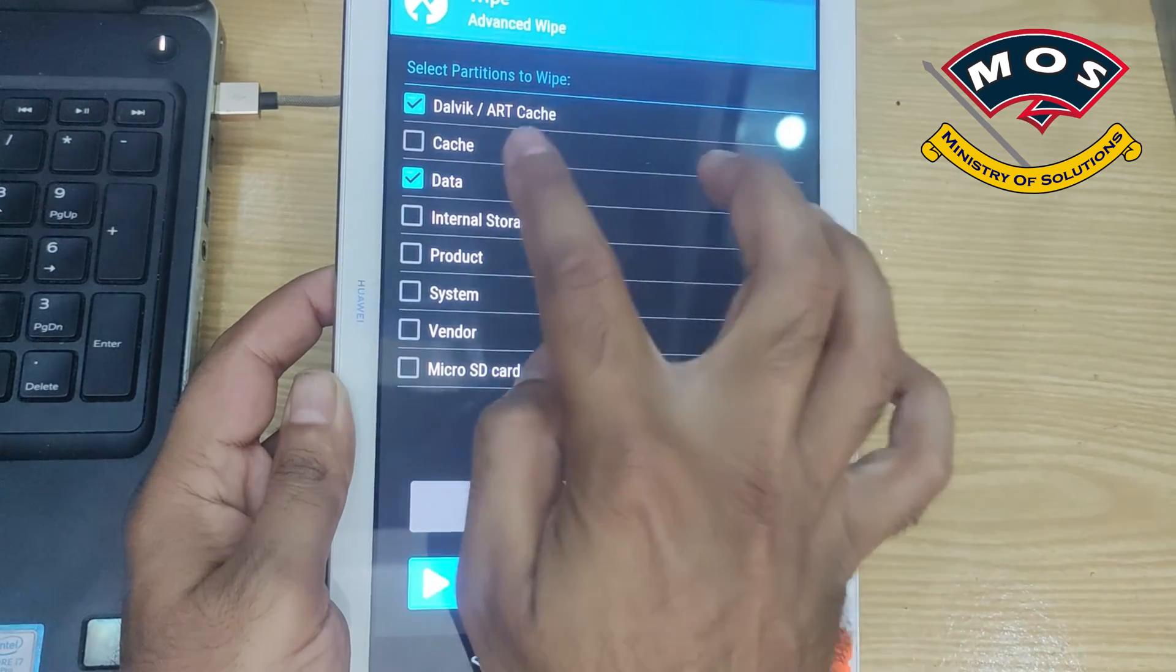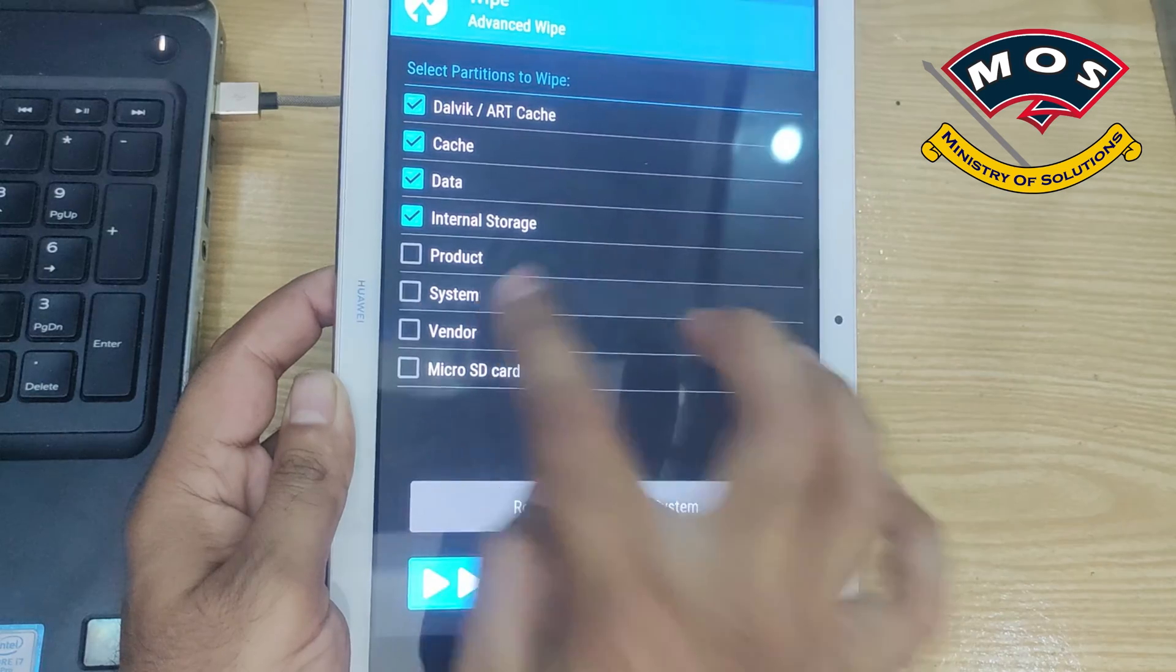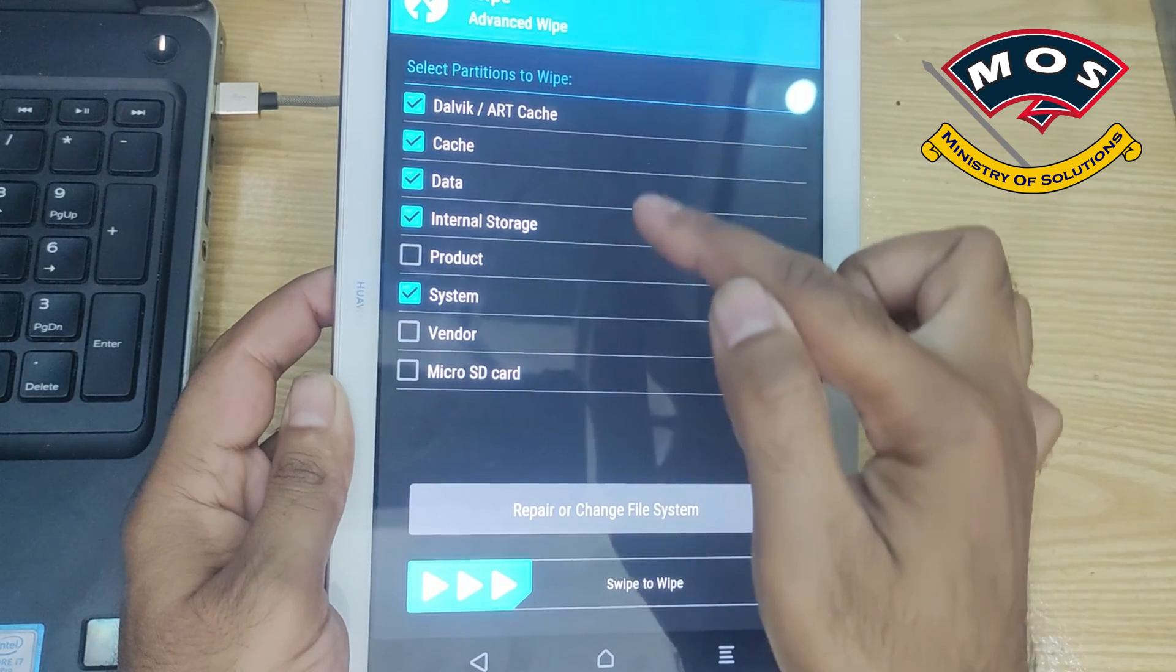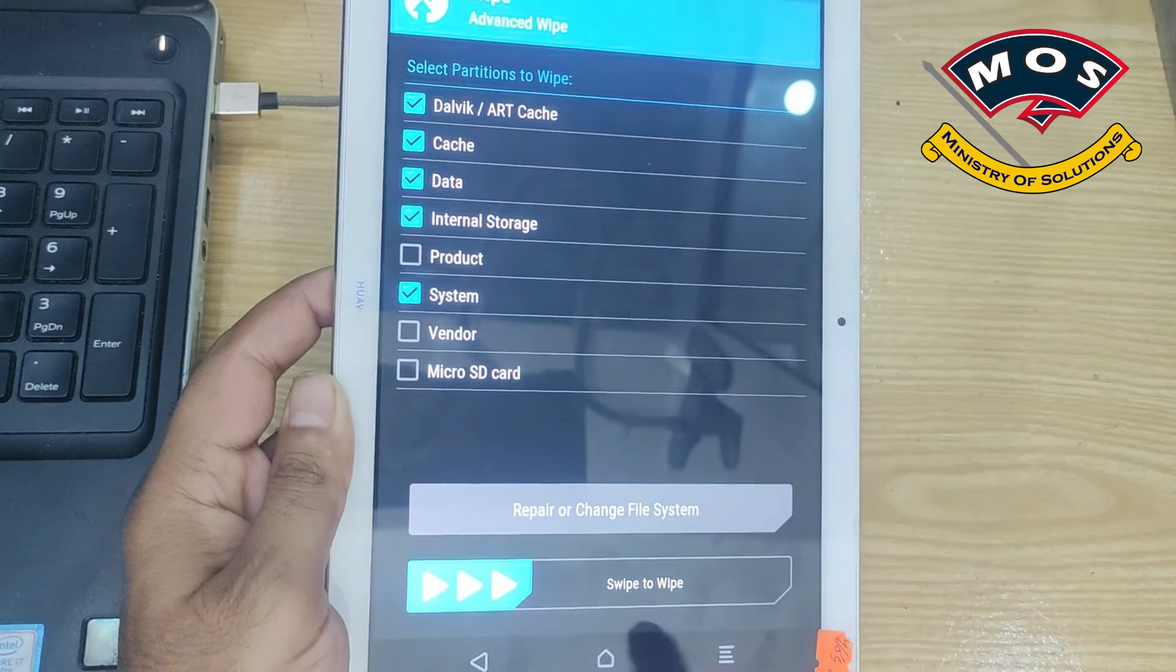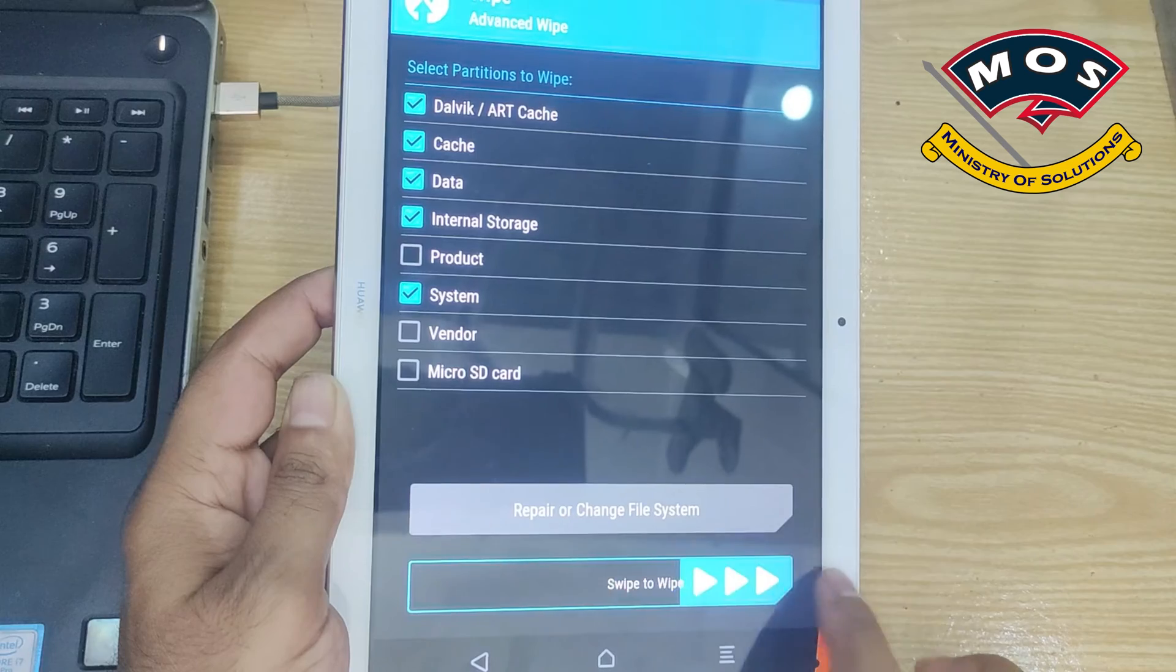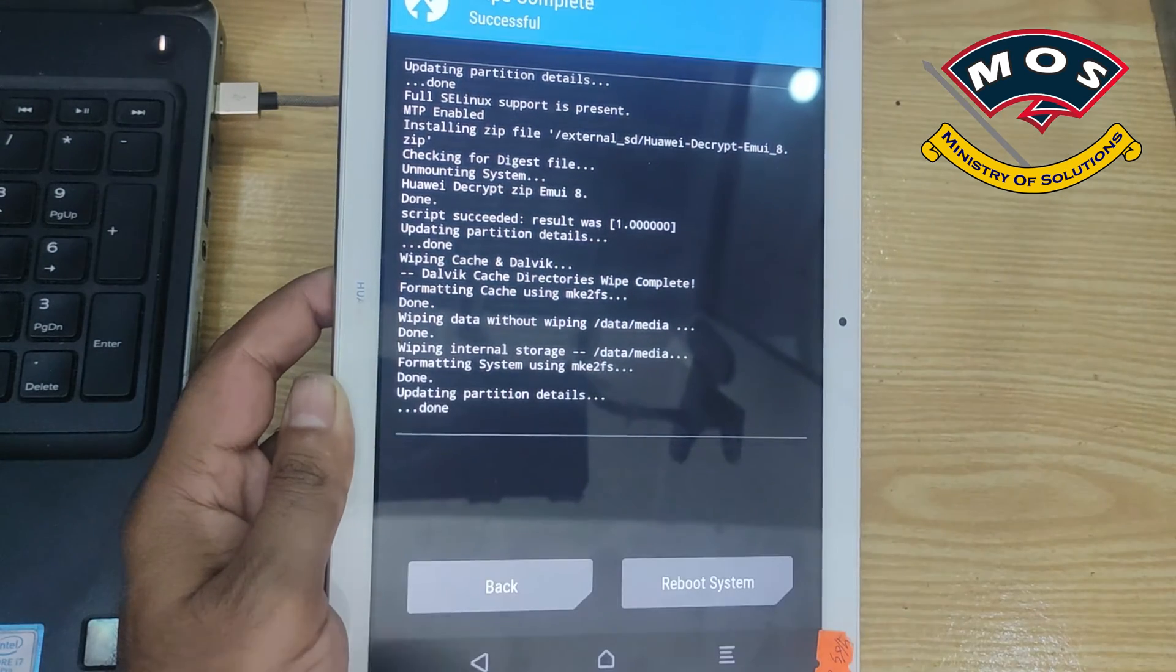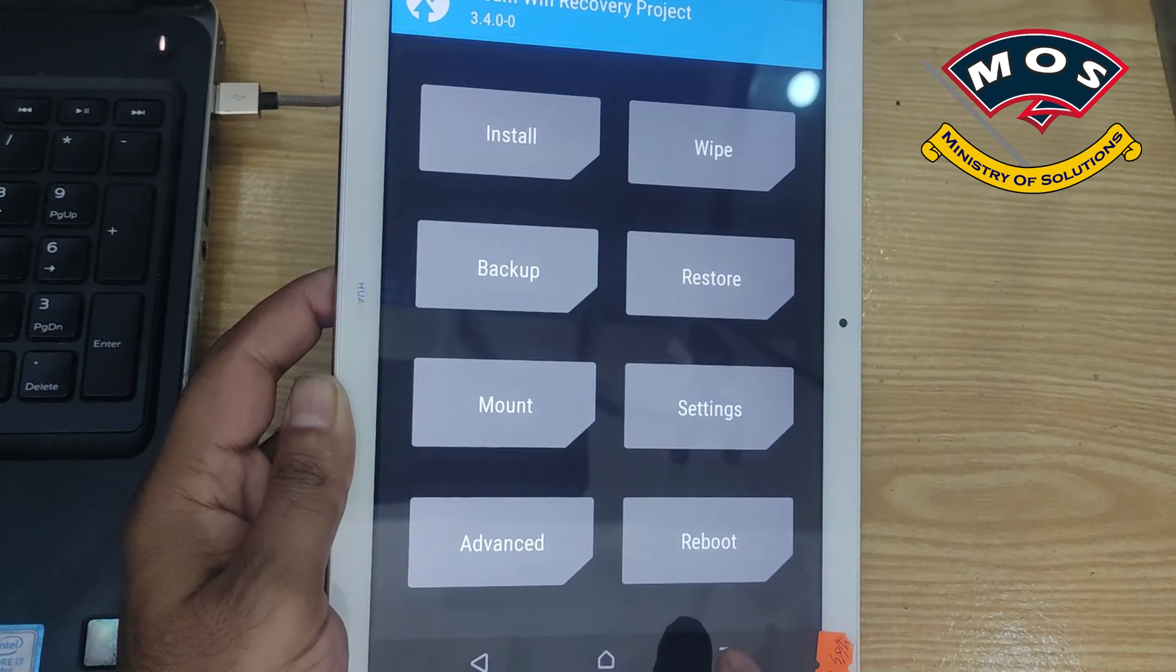Swipe to flash. Once flashing completed we should go back to main screen and tap on wipe, advanced wipe, and select only these partitions which you are seeing here. These five partitions only, don't select any other partition and swipe to wipe.